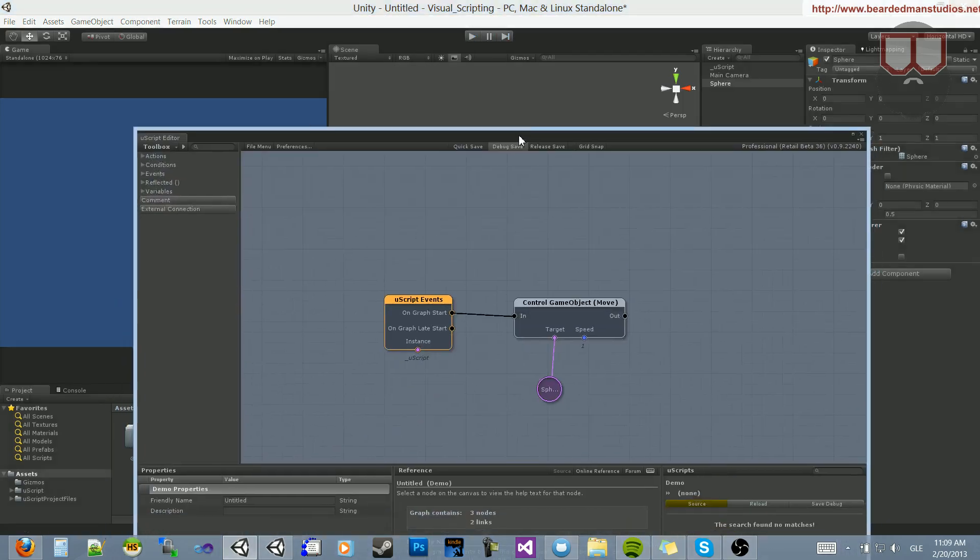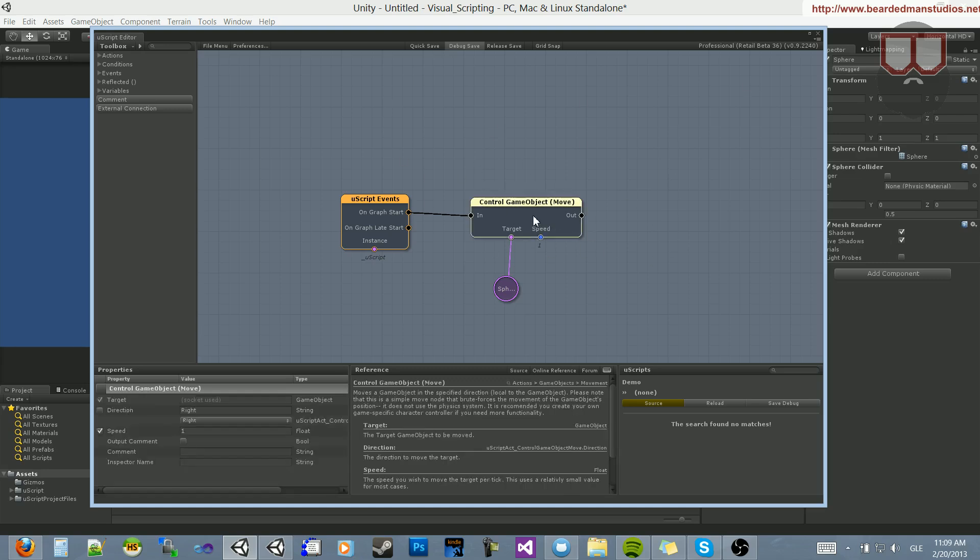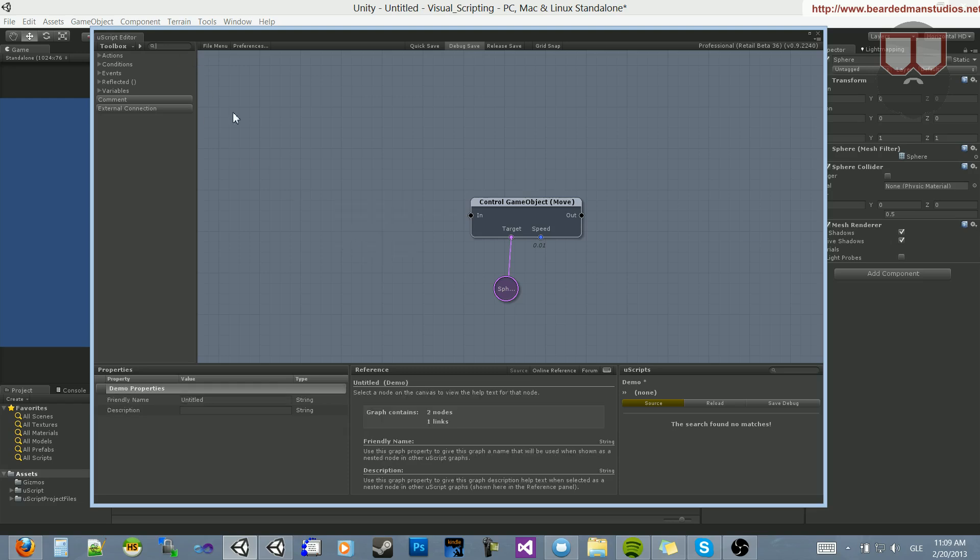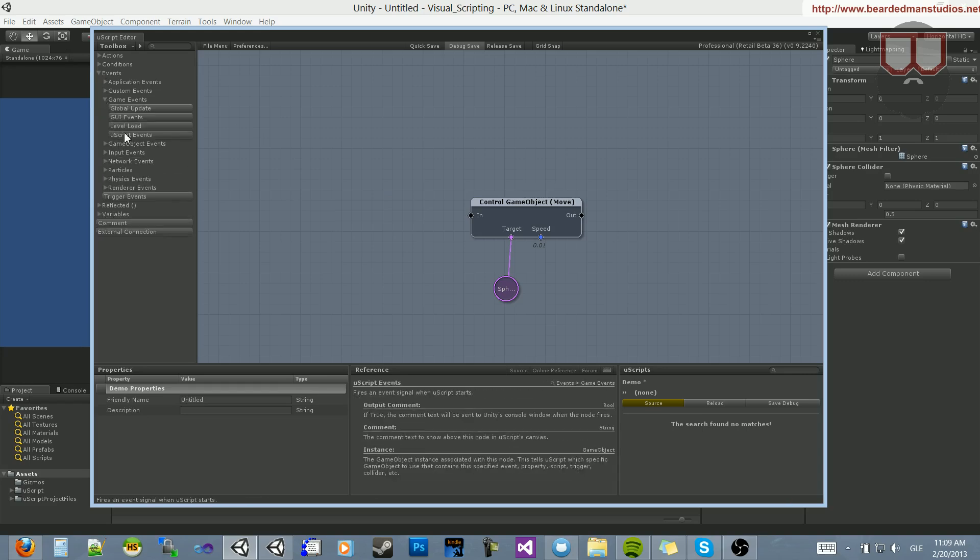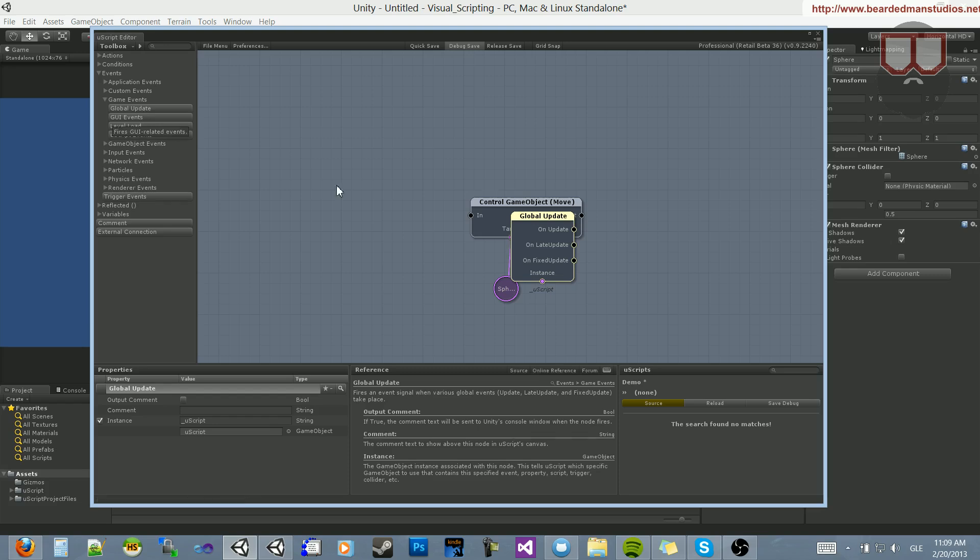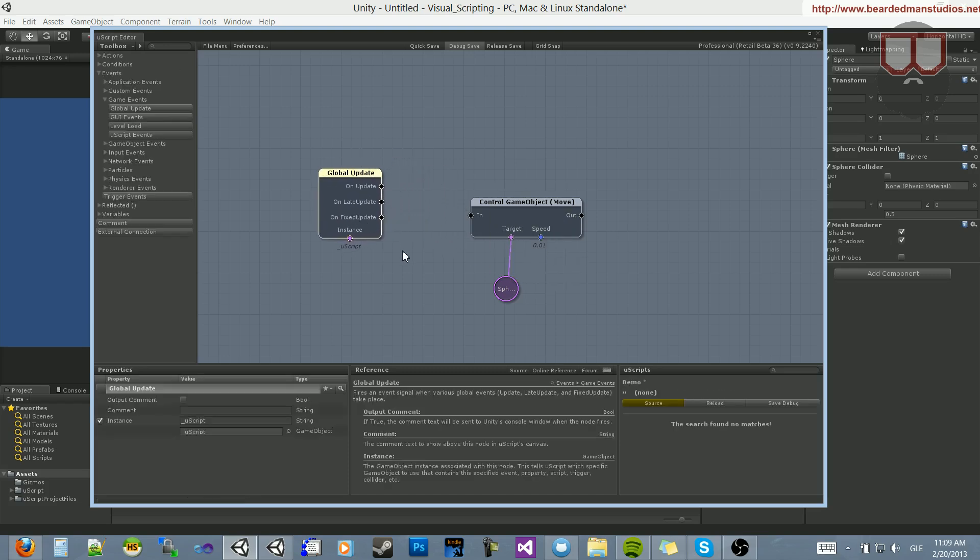Now, before I finish this tutorial, I'm going to go over how to move this object constantly, so it constantly moves by the speed. Let's change the speed back to 0.01, and then delete this uscript events here, and go find events, game events, global update. And this is an update.